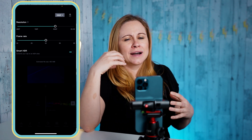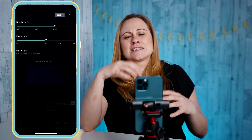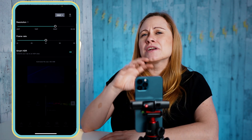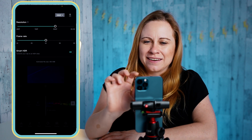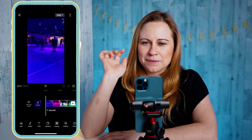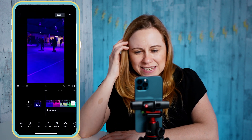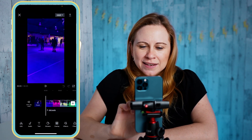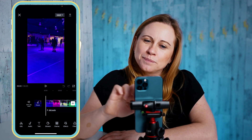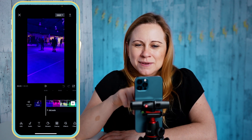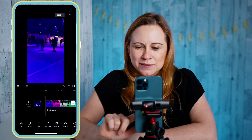You've got to think about the output of what you're going to be using this content for. I'm just going to be posting this on Instagram and it's going to be small — only for a phone — so I don't really need the highest resolution. I'm going to go back down to 1080. For frame rate, you don't want to change it from what you filmed because it's going to look super choppy. Whatever you filmed it in, just leave it on that.